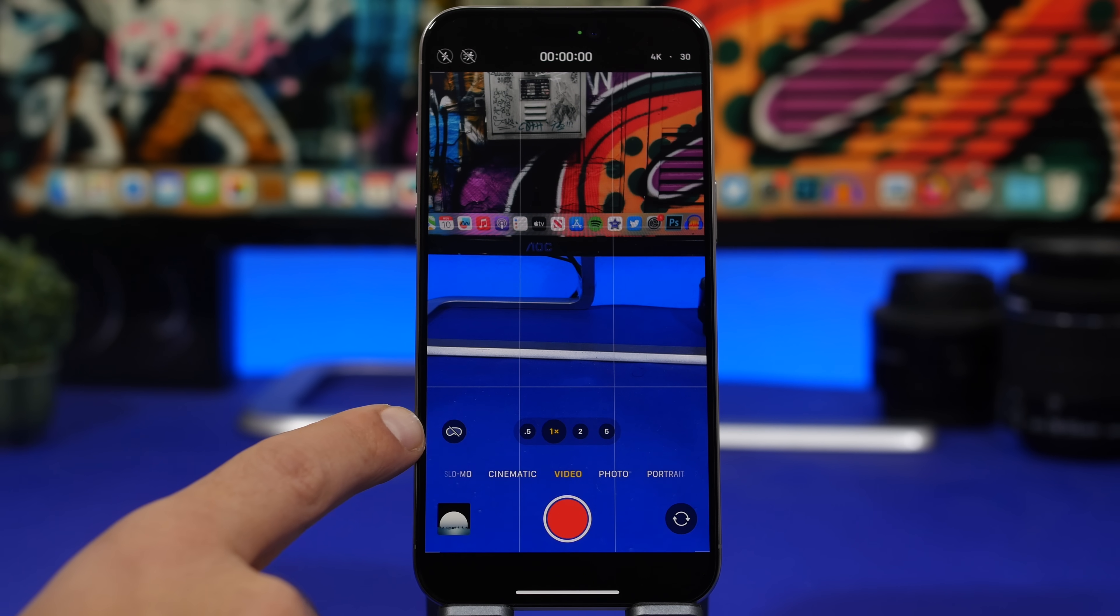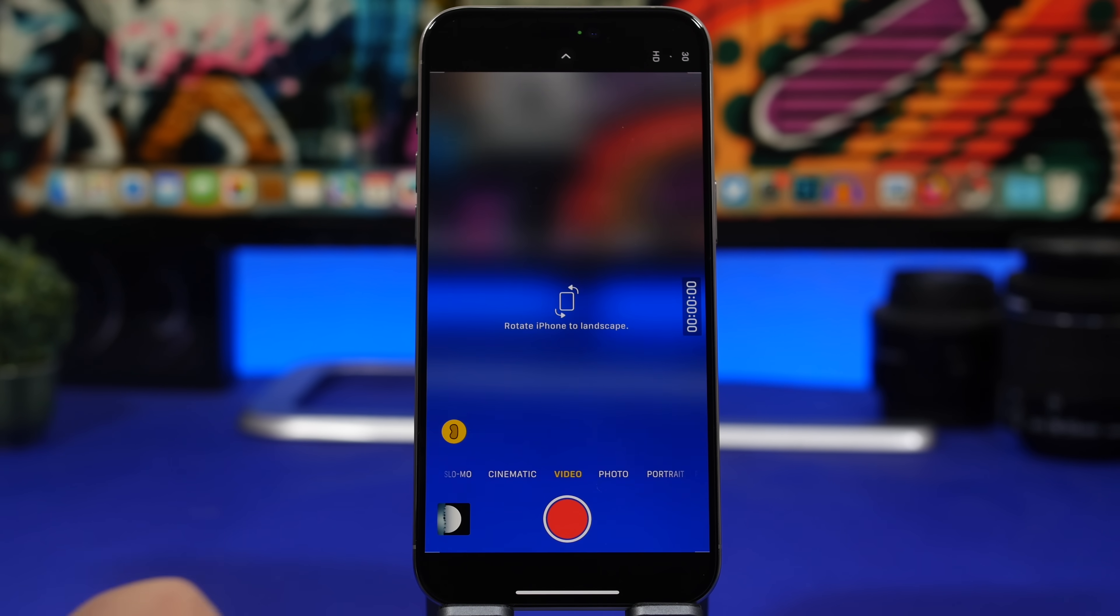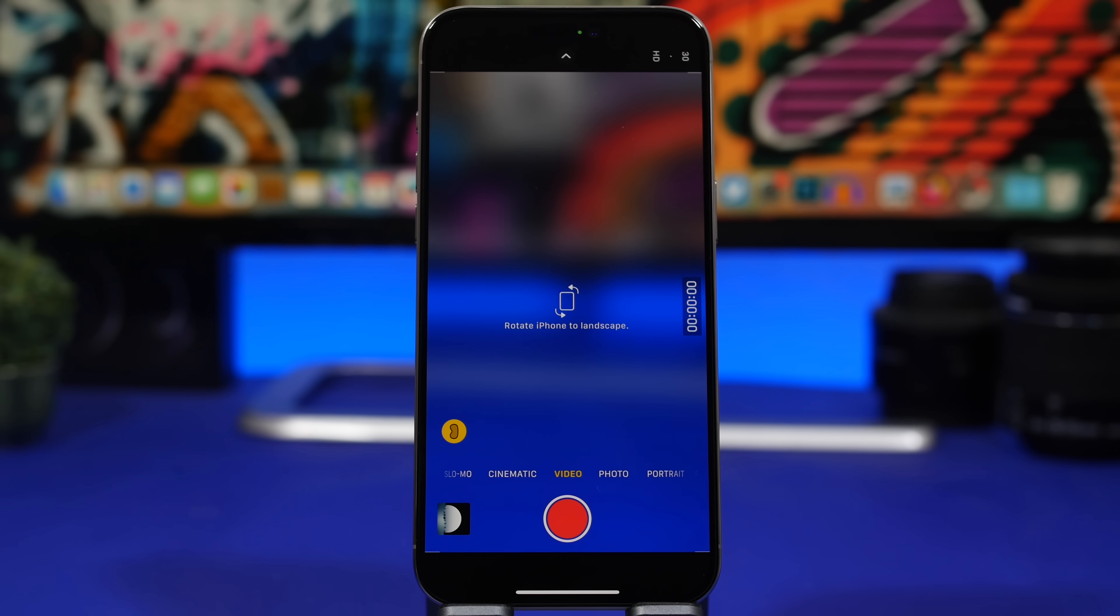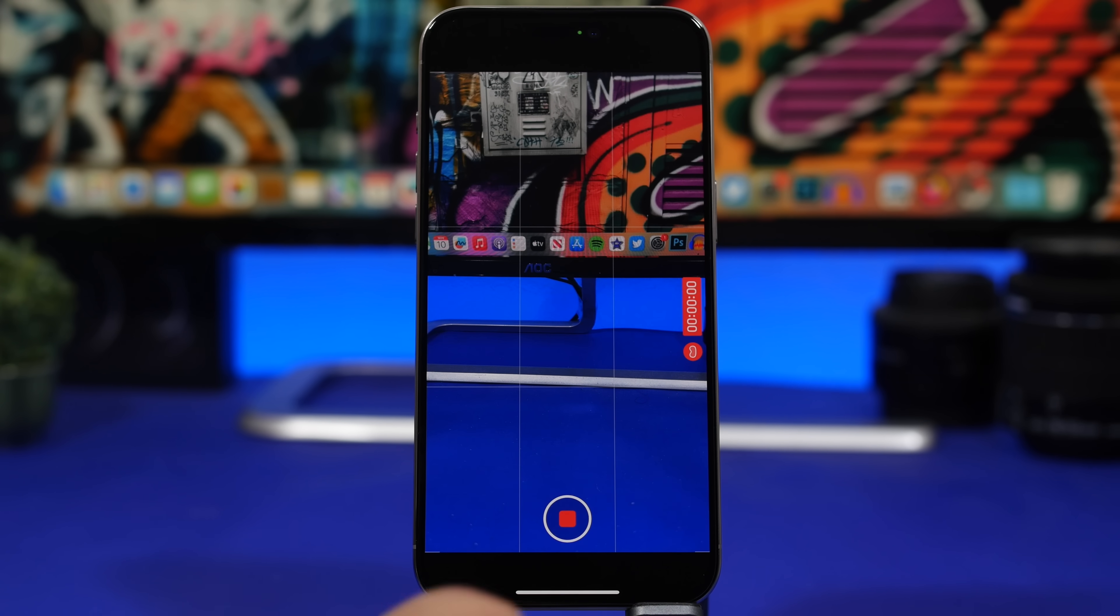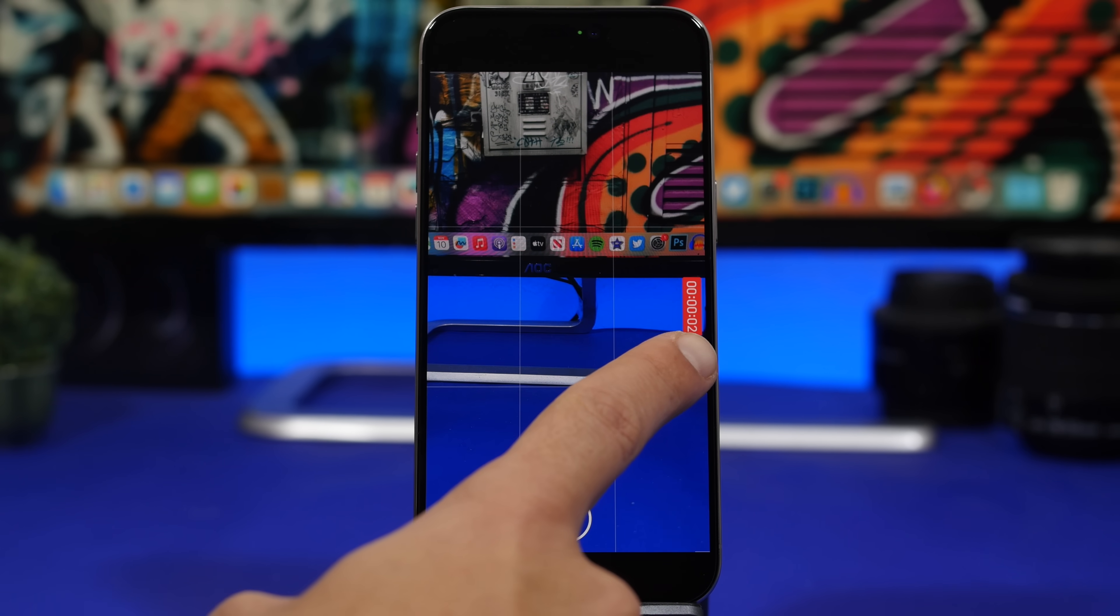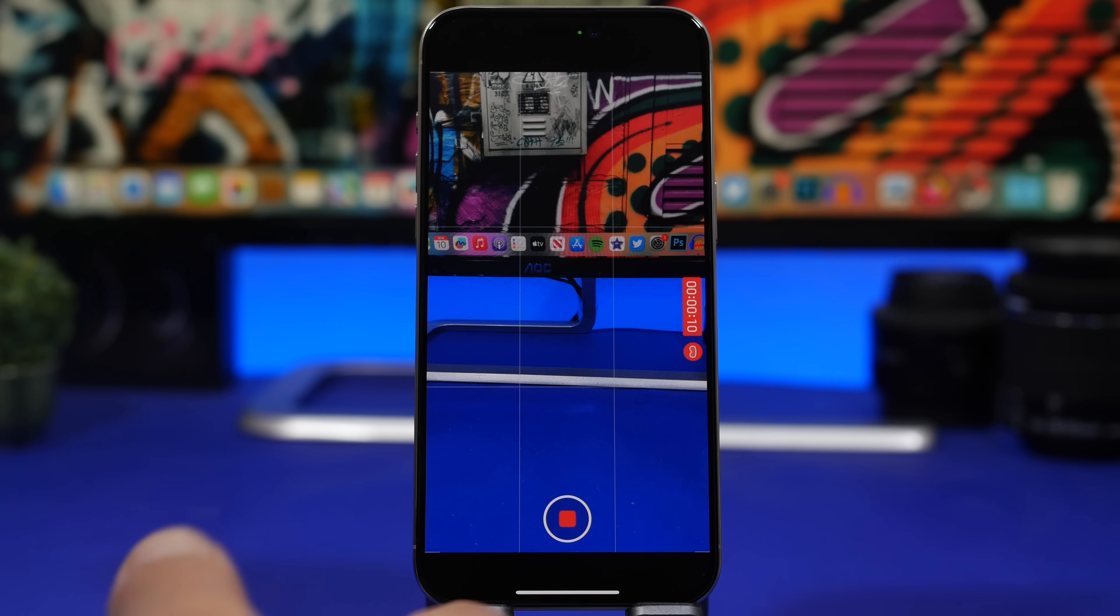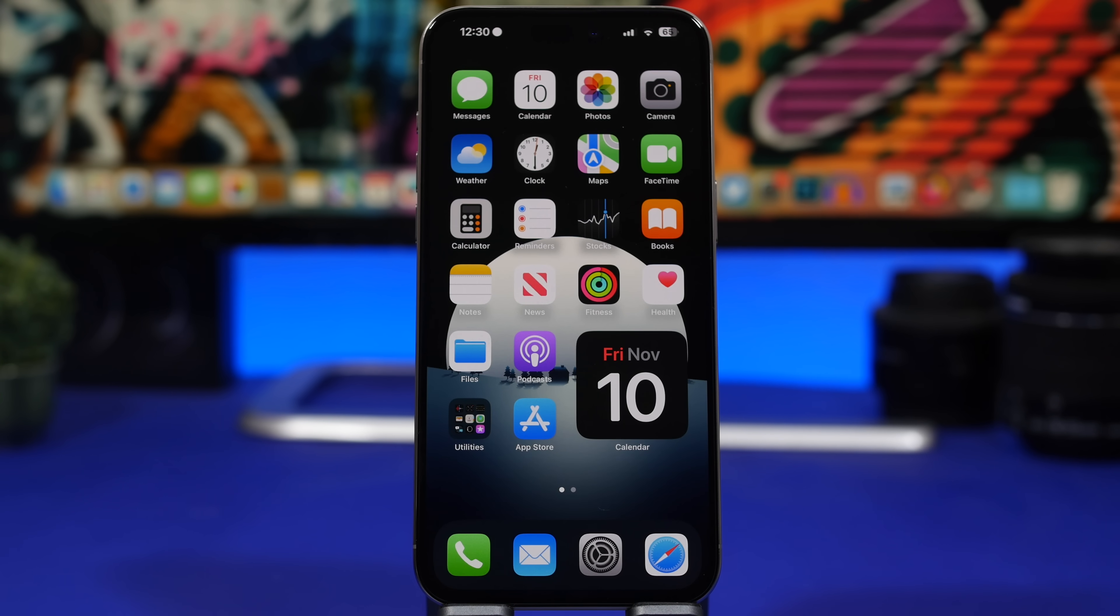You can see here we'll have the button for spatial video and basically once you turn it on it will say that you need to rotate your iPhone to the landscape mode in order to shoot this video. When you start recording you also get that button right there which indicates that this is a spatial video, but of course you cannot play it on your iPhone. You can play it but it will just play like a normal video.